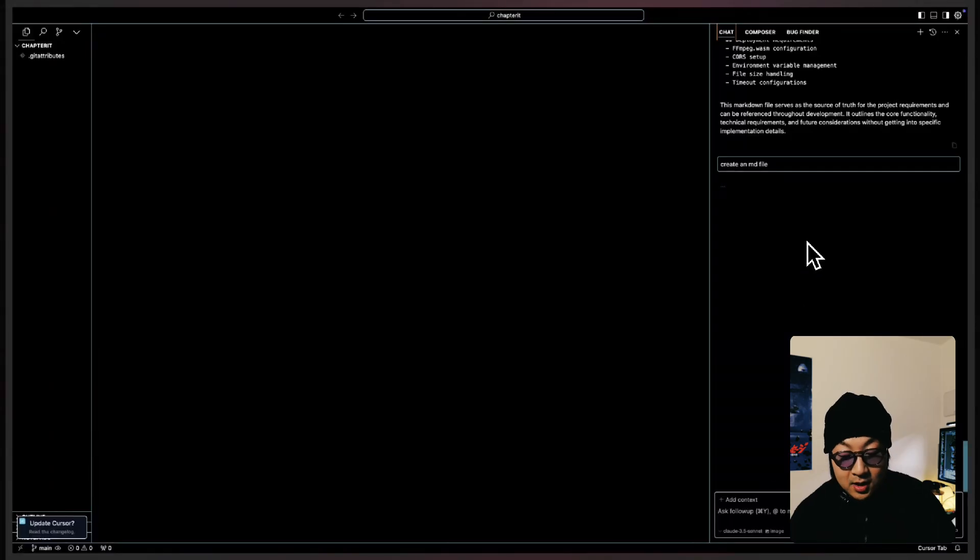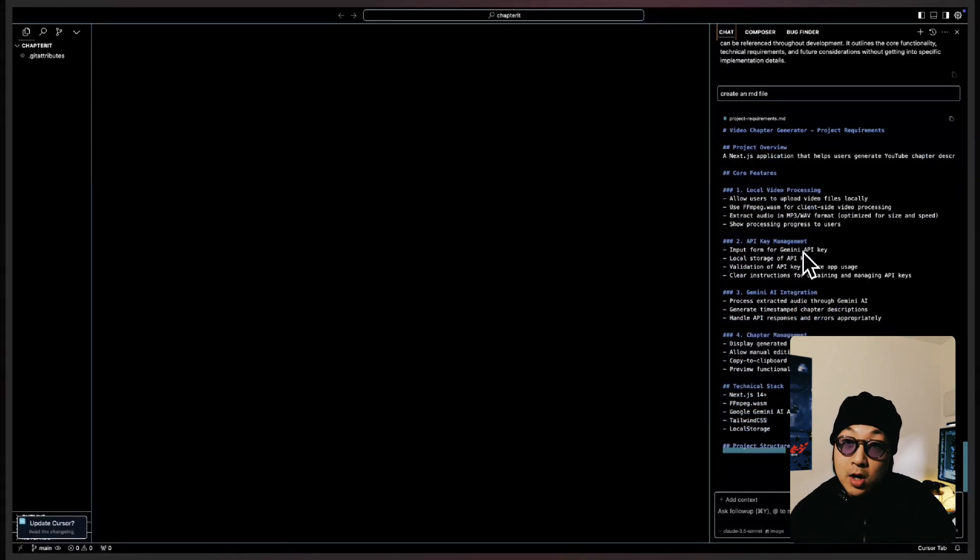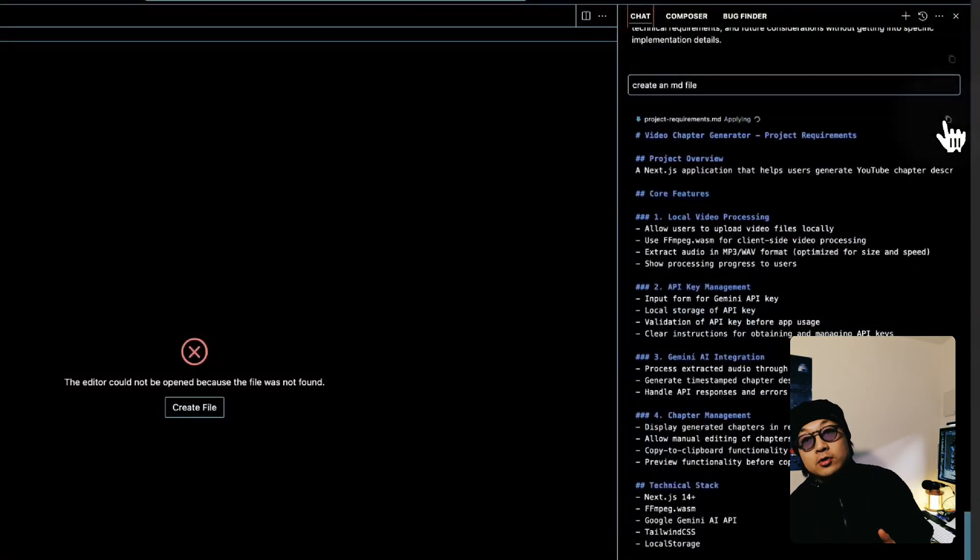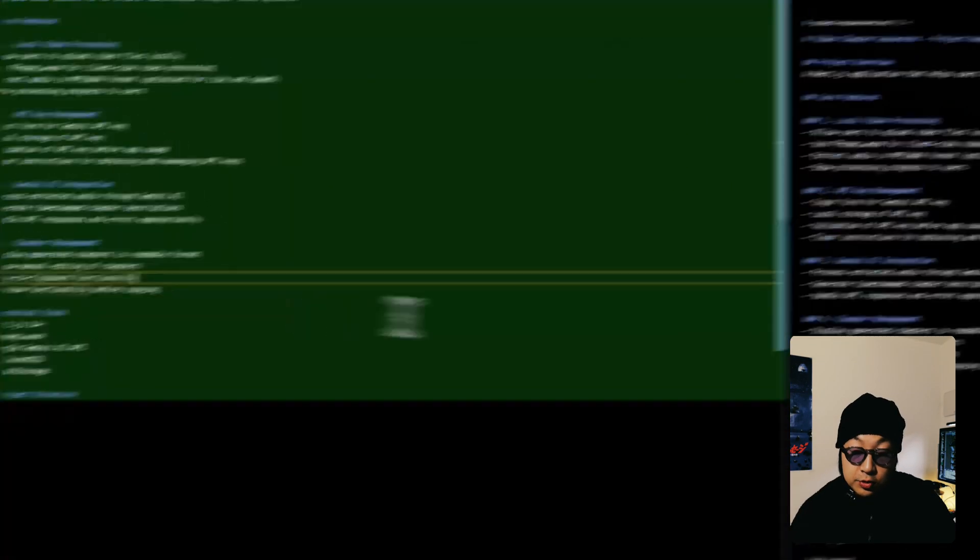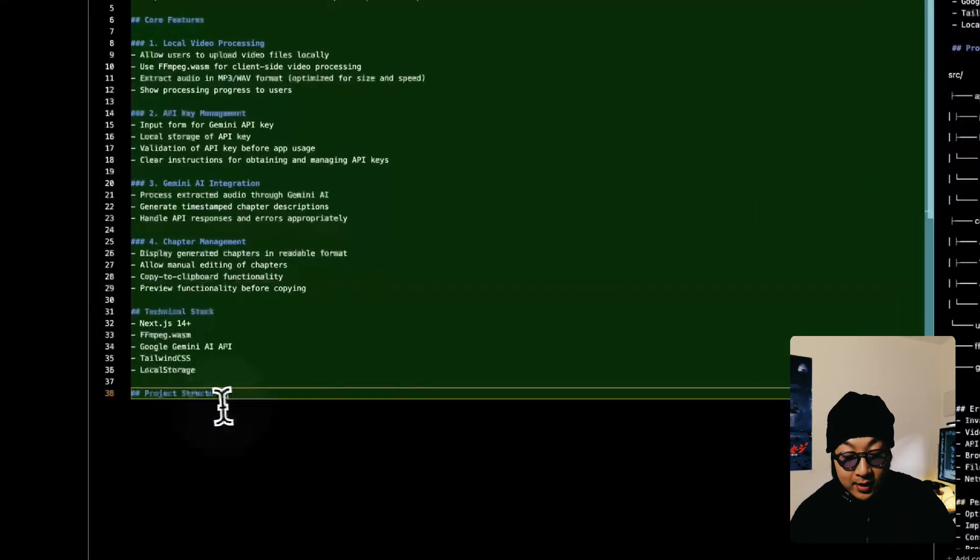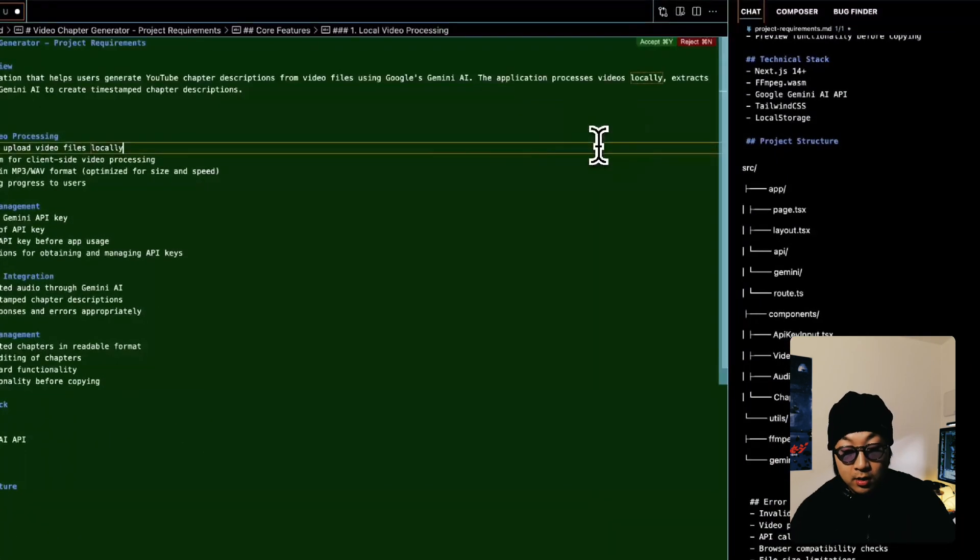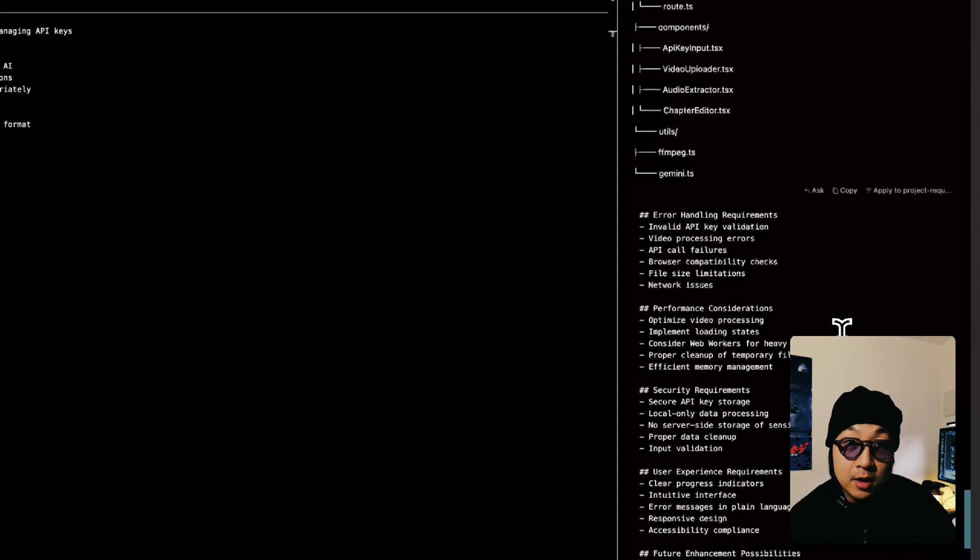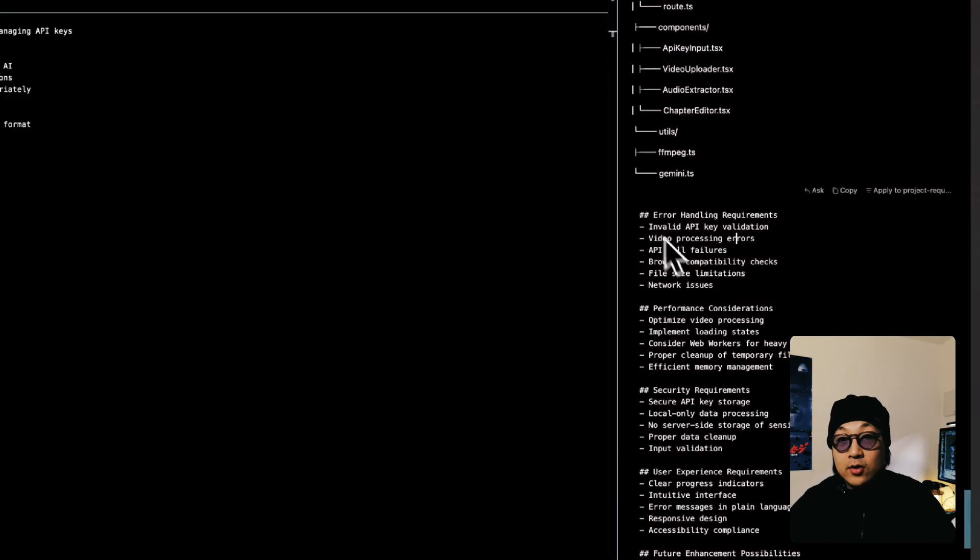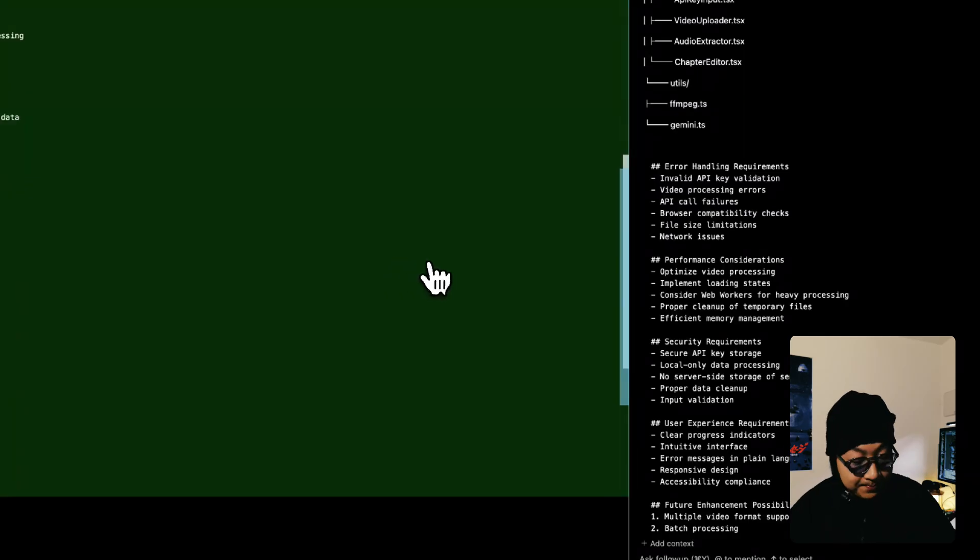Once happy, you can ask Cursor to consolidate everything and create a markdown file. This way, in any point of your project, you can always refer to these source of truth file, the markdown file, whenever you feel like Cursor is derailing or they are missing context when they're trying to solve a specific problem. You can always add these file into the context window when you chat with AI so they have a better idea.